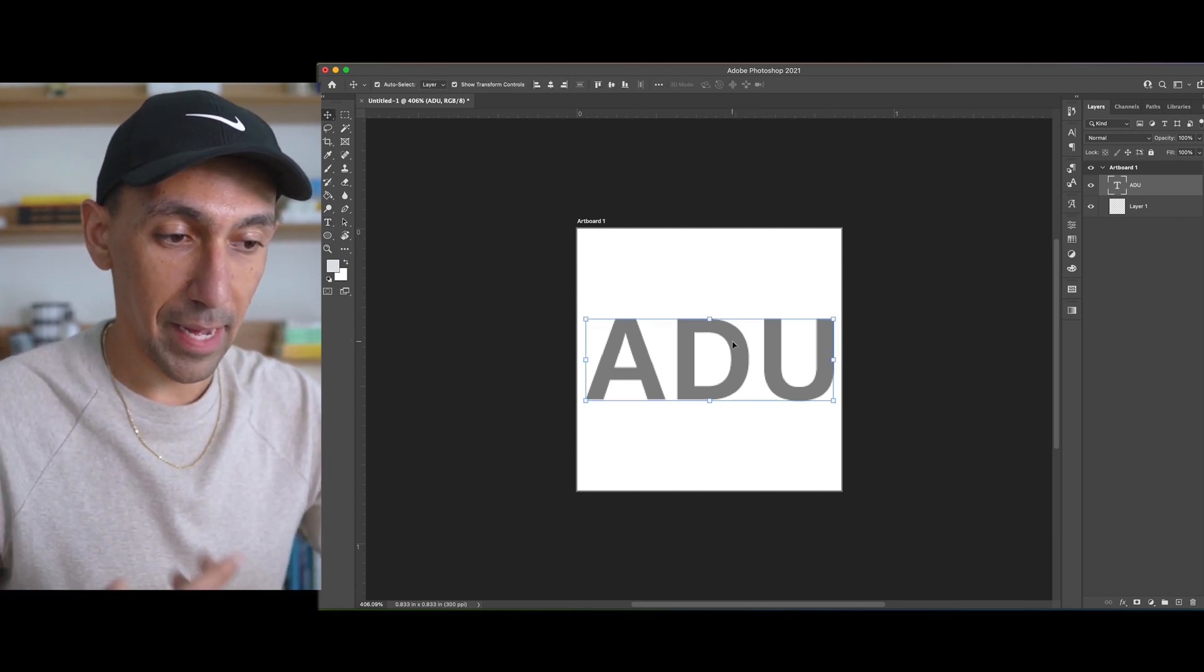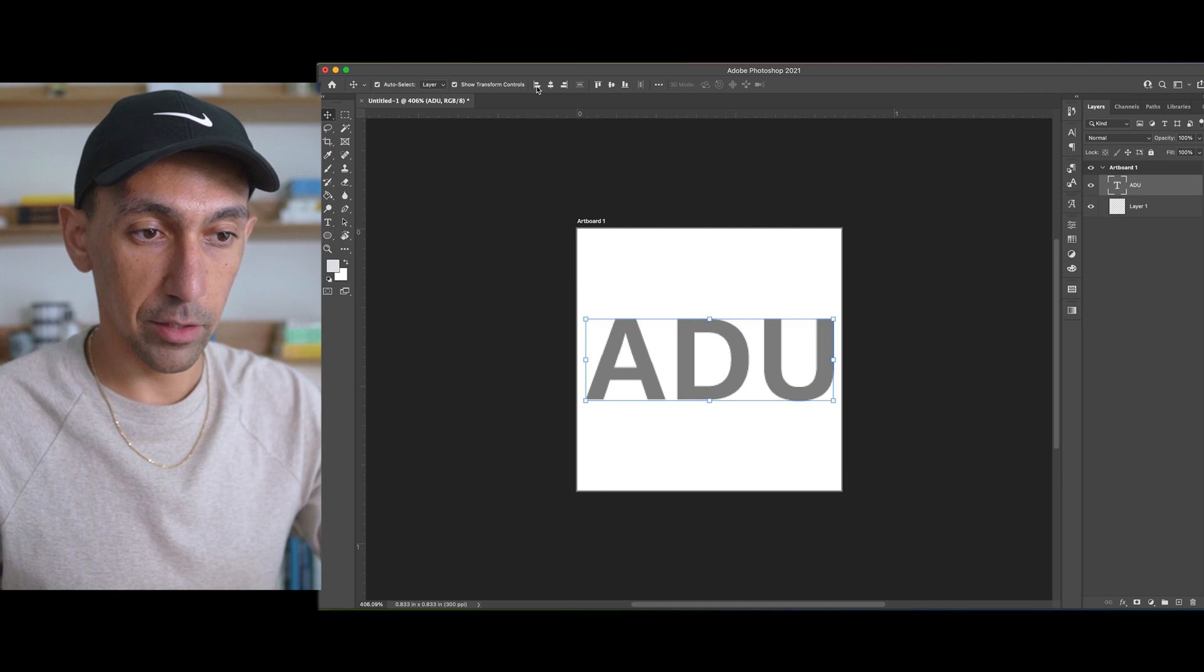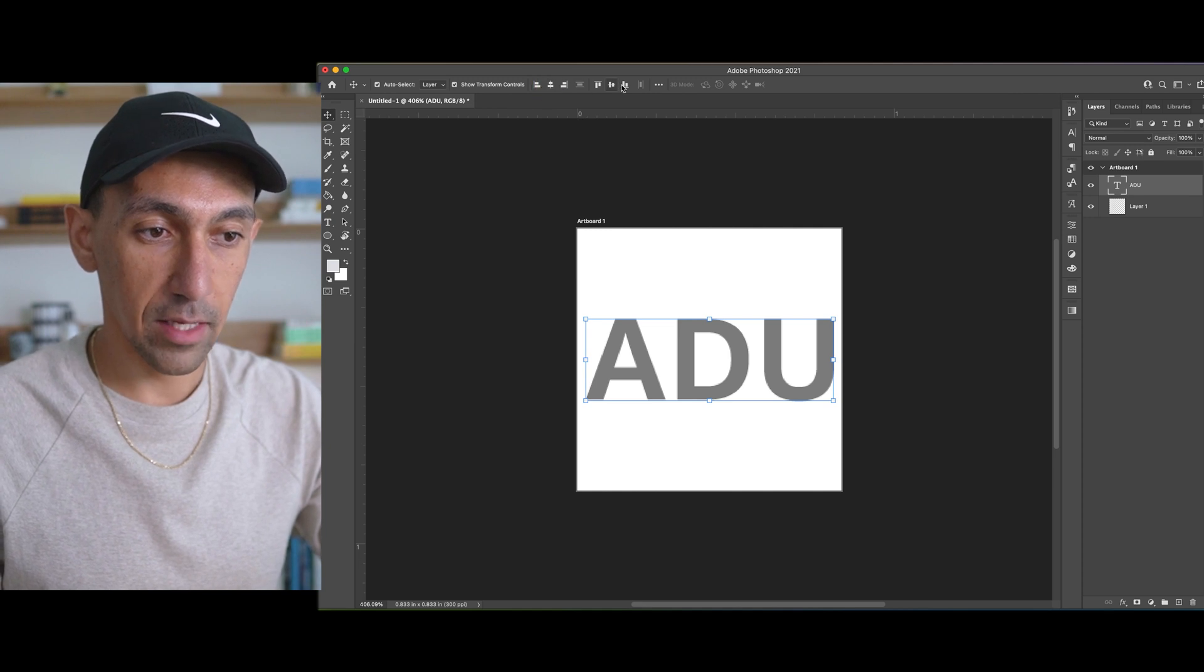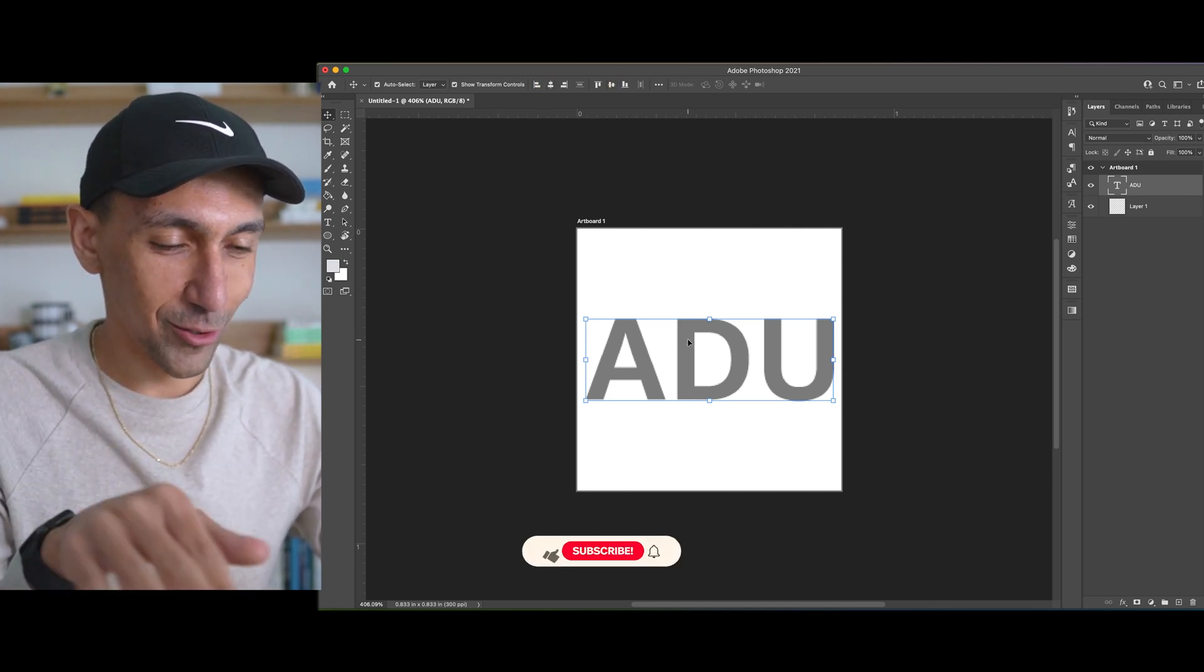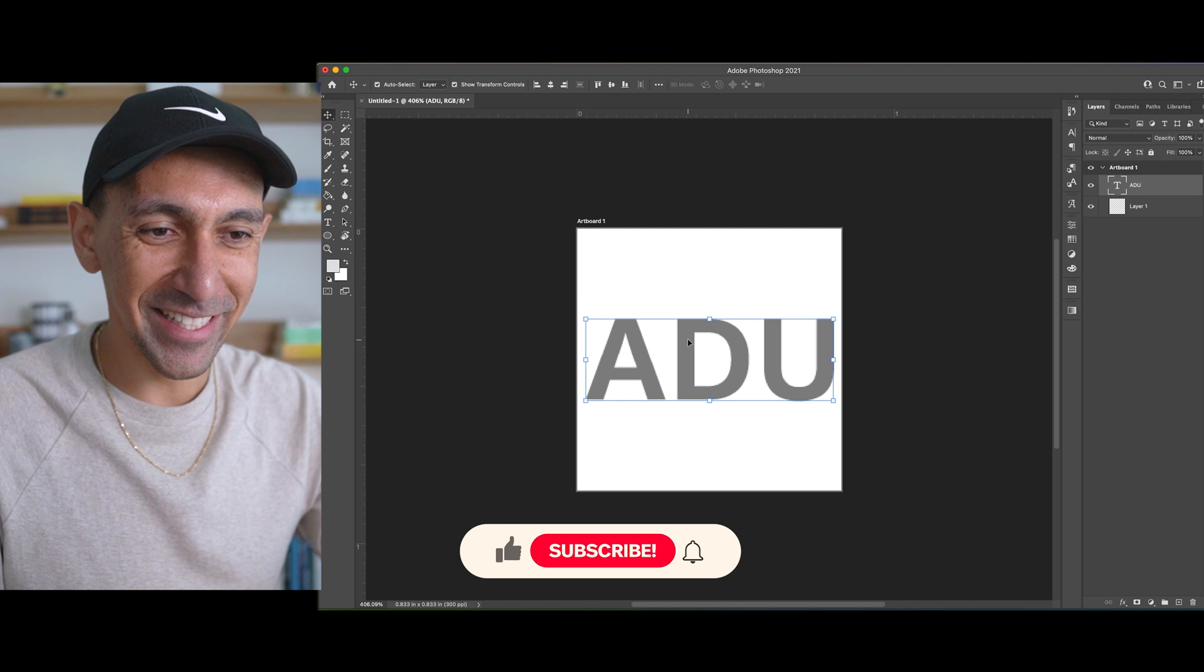And then the font, I matched the font that we're using on the website. I just basically made sure it was aligned horizontally and vertically.